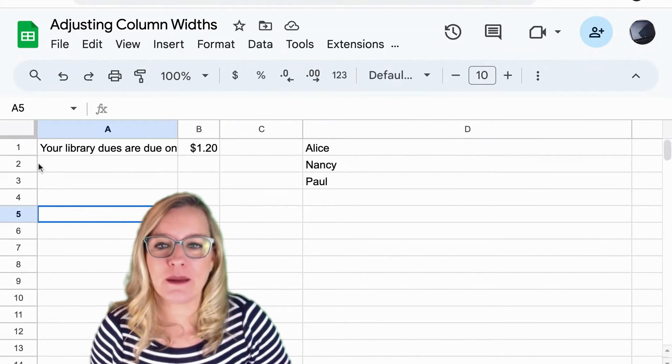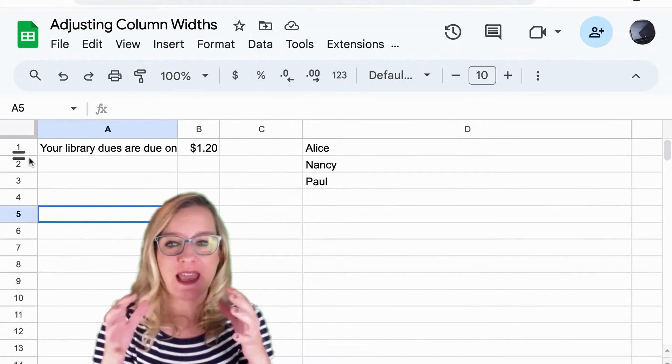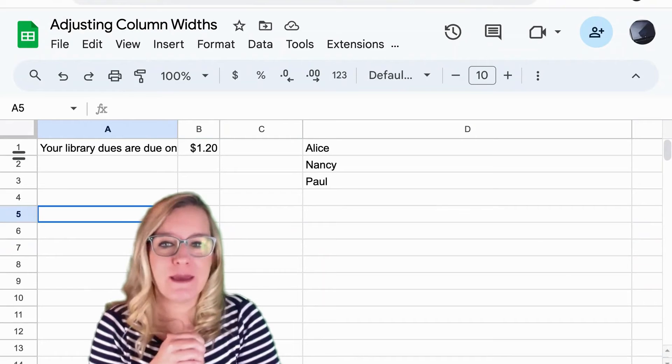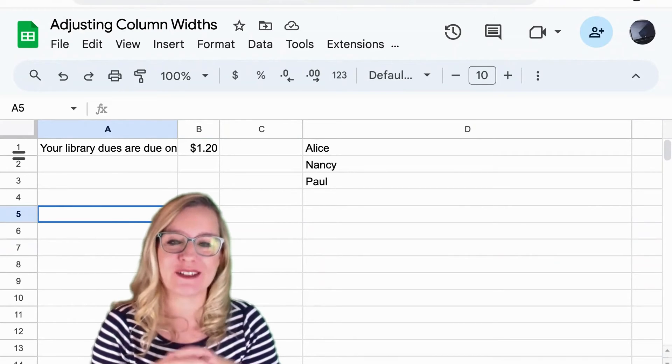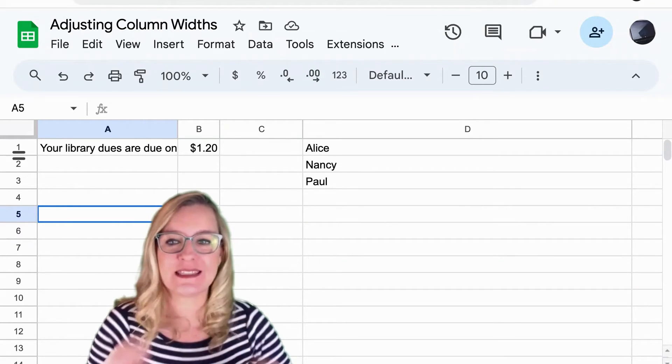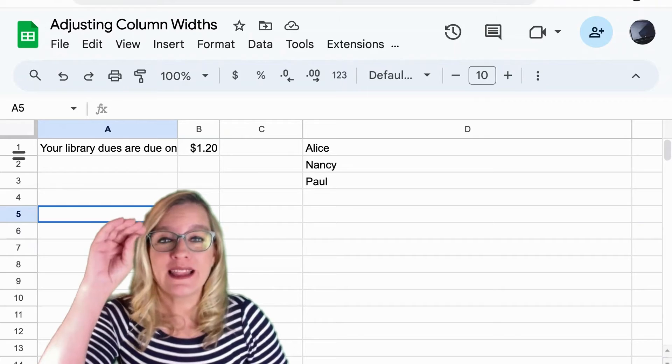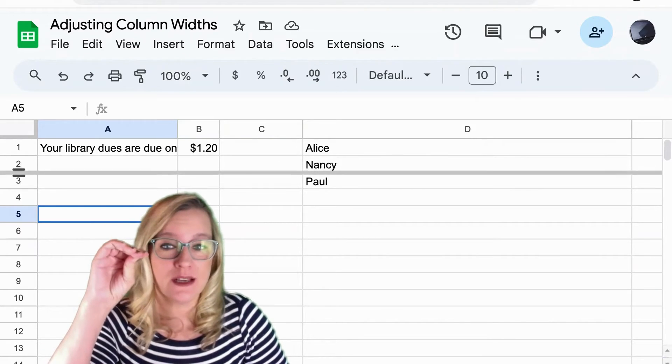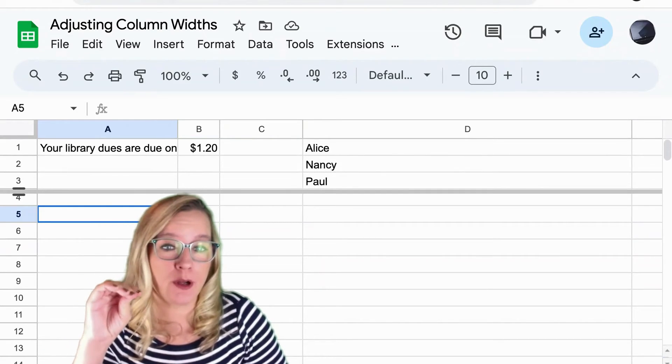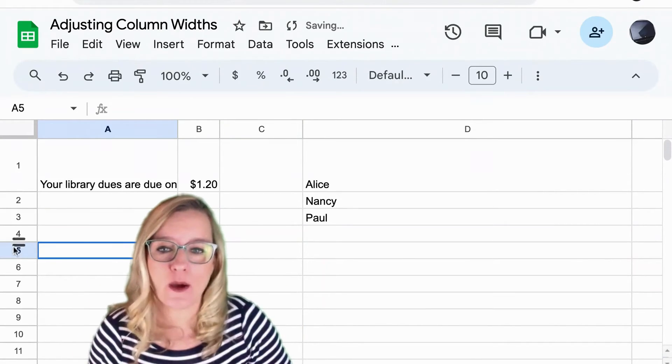So here I am in my Google Sheets spreadsheet and you'll see as I hover in between the row indicators I get these double bars there.